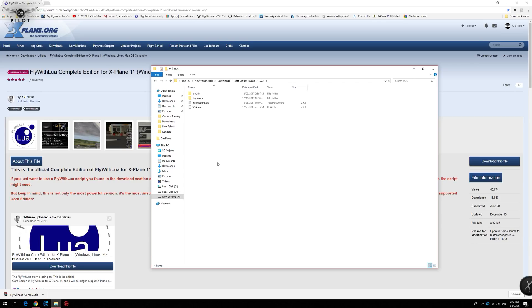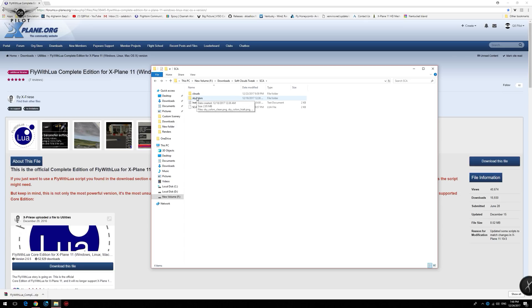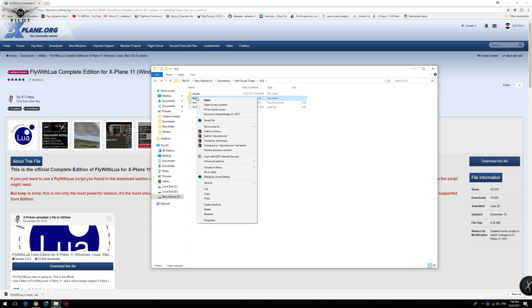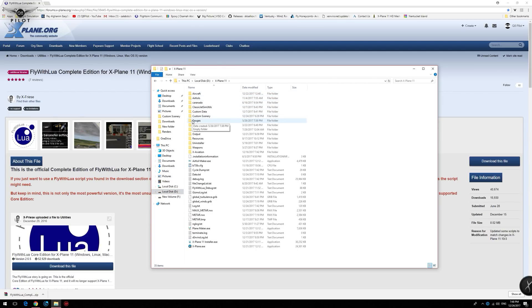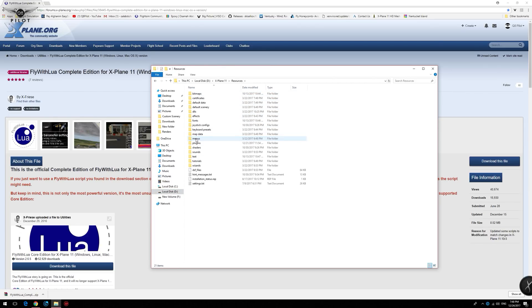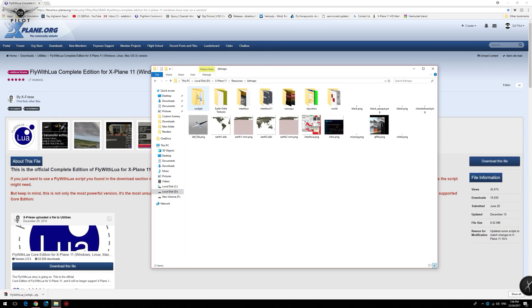In order for the soft clouds tweak to work properly and for best results, you need to replace the clouds and the sky color textures of X-Plane 11. To do this, we're going to first replace the sky colors. Copy the sky color folder. Go to your X-Plane 11 installation, Resources, Bitmaps. Right click and paste. This will replace your sky colors.